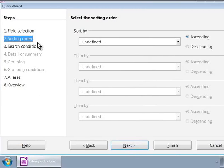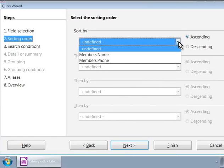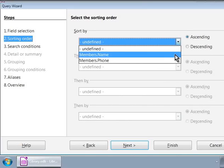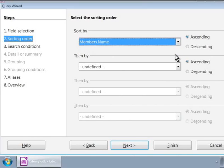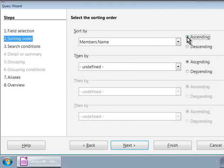The base wizard allows us to sort up to four fields in the result list at a time. For now, let us click on the top-most drop-down box and click on member's name. We can also choose if we want to sort the names in ascending or descending order. Let us click on the ascending option and proceed to the next step.